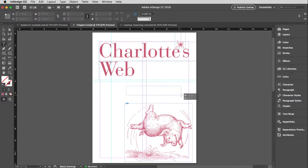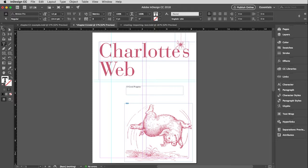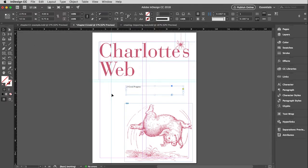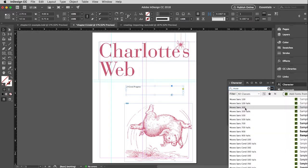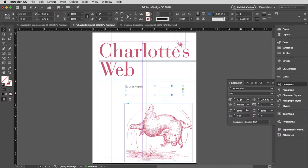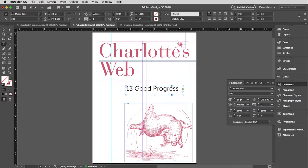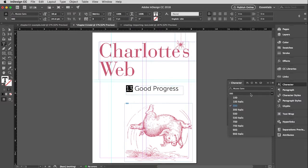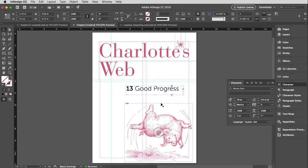Now I want to make that chapter number and name. I'm going to get my type tool again and draw it down here. I get the blinking cursor. So this says 13. Good progress. That is way too small and the wrong typeface. I marked it with the arrow tool this time, which means I can't change the type up here, but I can go to the character window and select Museo 300. And the size of this is 38 point. Don't need to worry about the leading because it is a single line of text. And then the 13 is bolder.